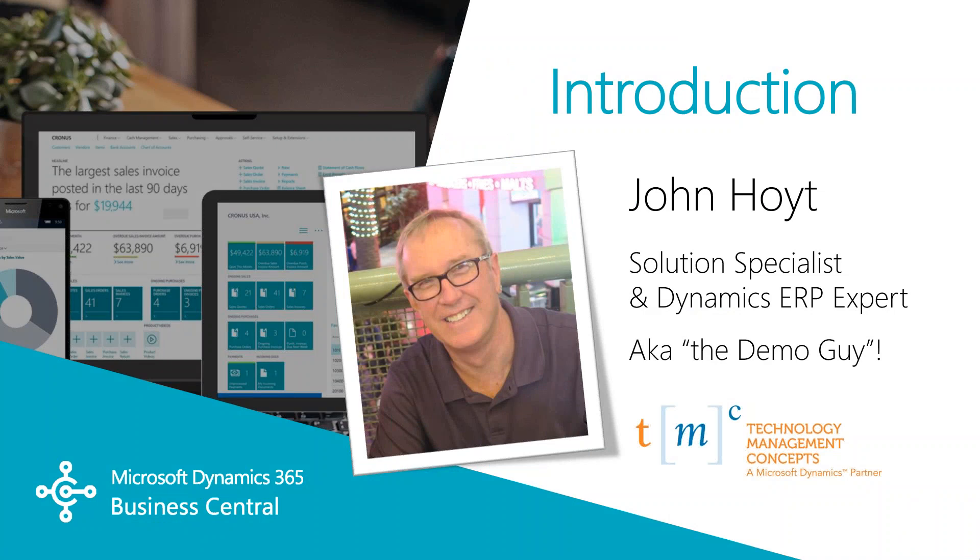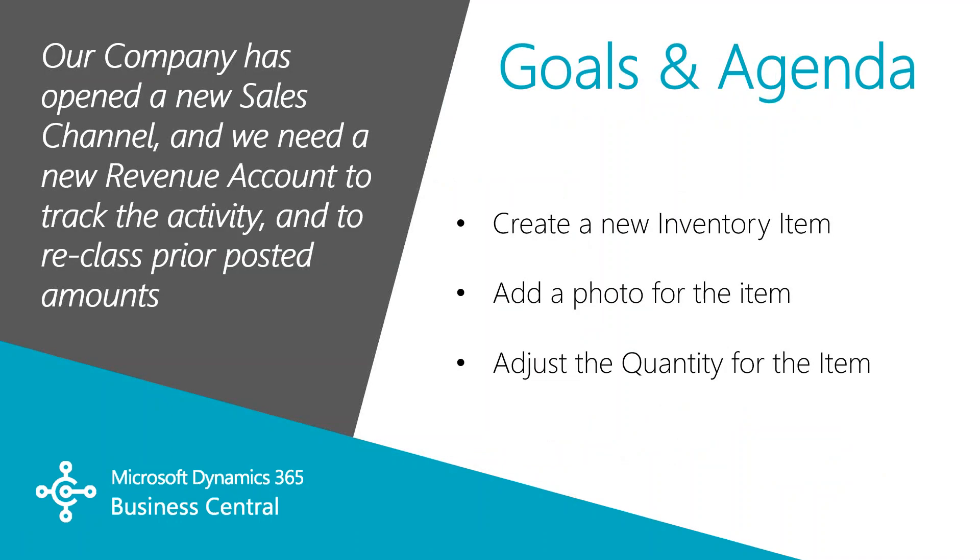In this video you'll find out how your Business Central system can be used for those quick and basic tasks and activities. My name is John Hoyt, Solutions Specialist for Technology Management Concepts. Let's get started.